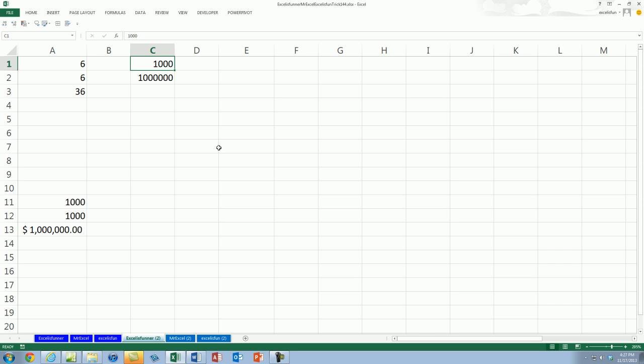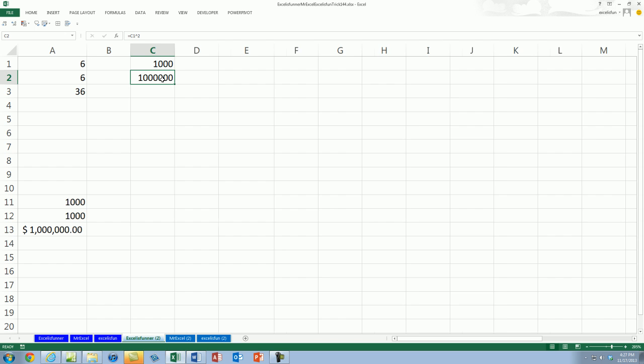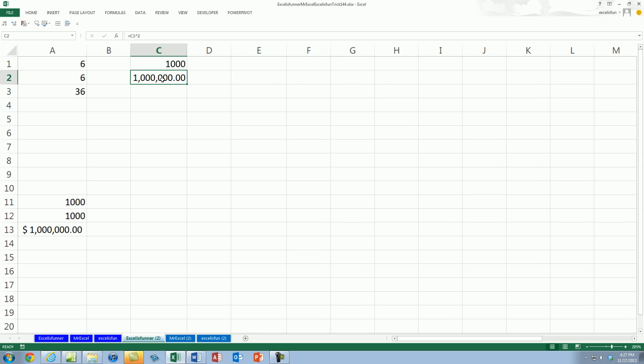Look at that. Now what's the keyboard shortcut for that? I think it's Control Shift One. There you go. Shift One. There you go.